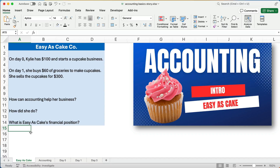Hello and welcome. Today we're working on how to get started in accounting, or just a little simple story to let you see what accounting does for you, for your business. So let's say we have Kylie and Kylie has $100 and she can make cupcakes, so she starts a cupcake business with $100.